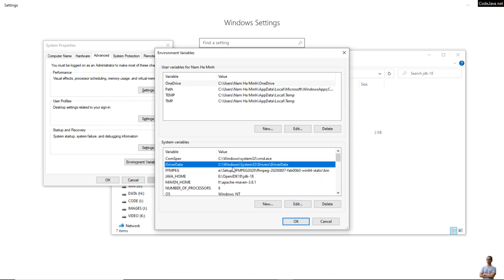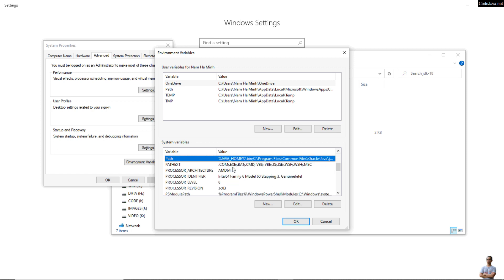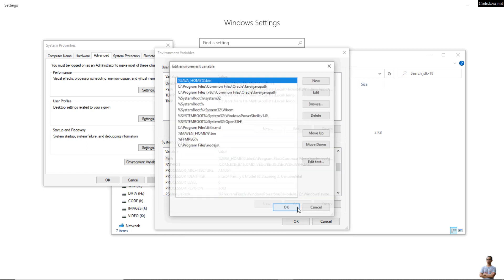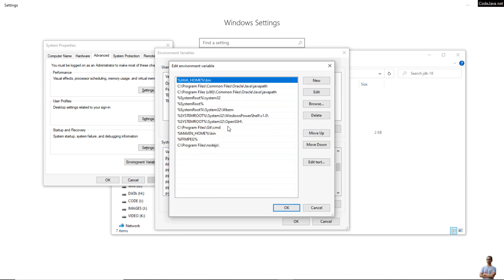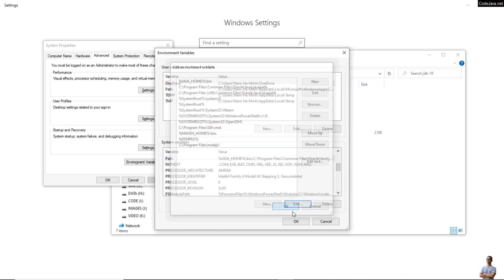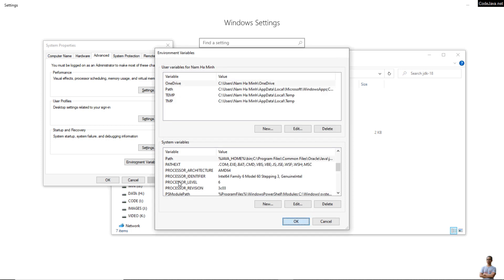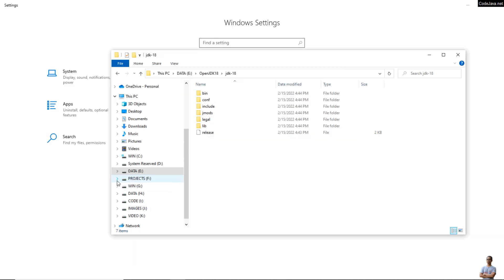And then you need to check the PATH environment variable here to make sure that it does include the %JAVA_HOME%\bin like this. Okay, okay.